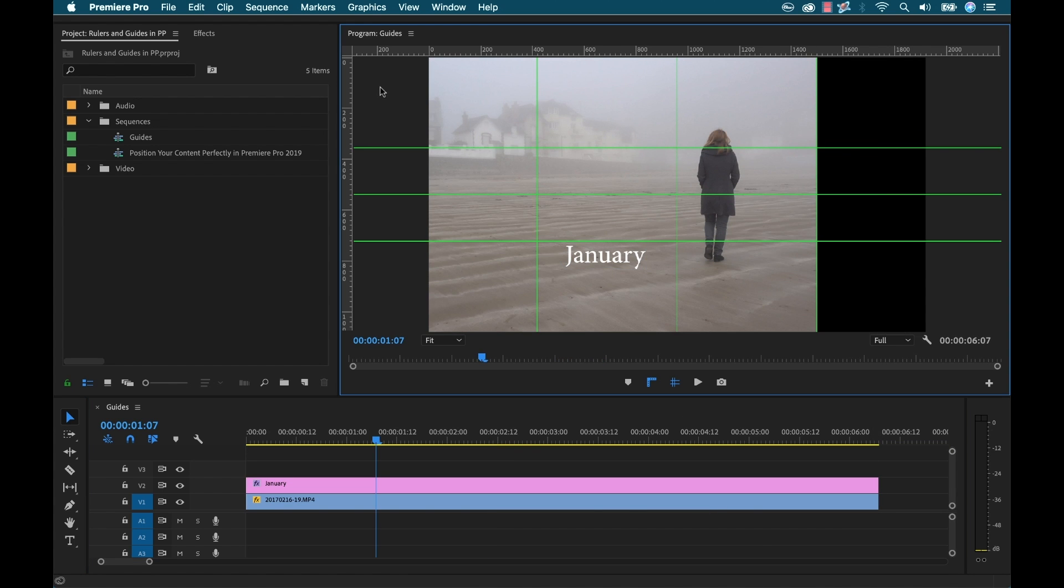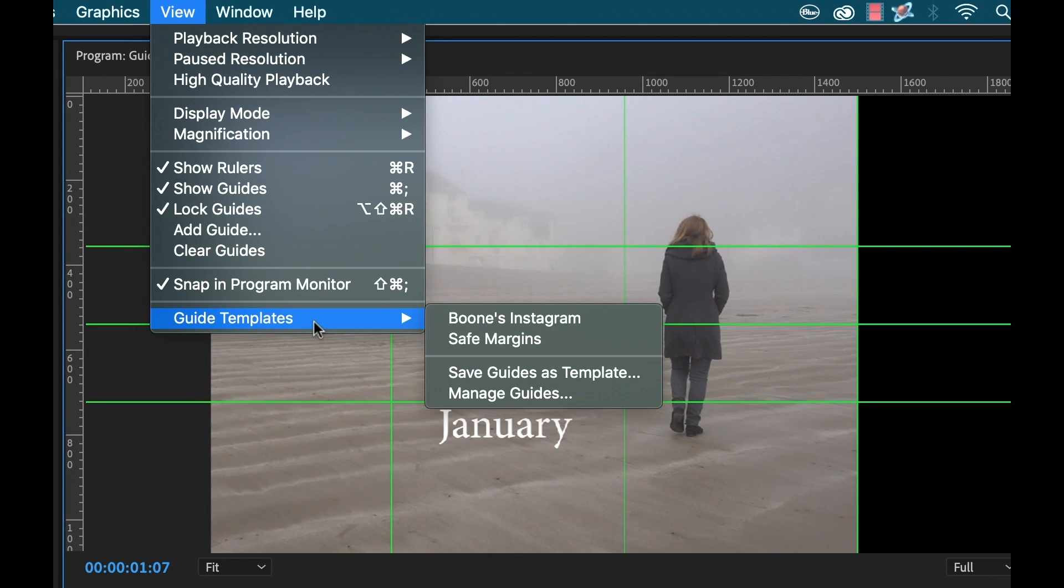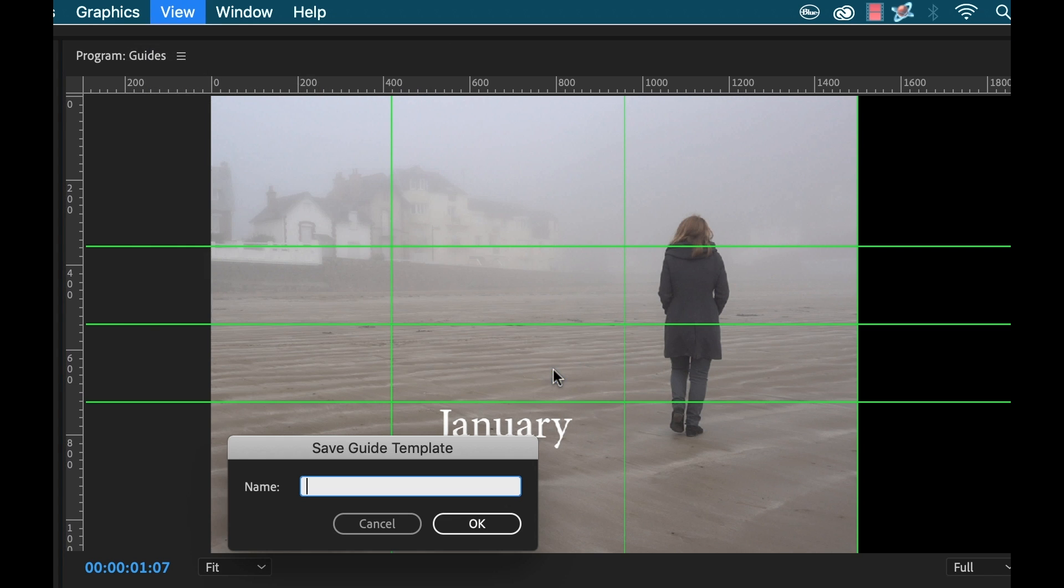For the last step I'm going to save these out as a template so I can use them later. So I'm going to go to view and there's a guide template section here and you can see there's already a couple. I'm going to go ahead and click this save guides as template and we'll call it square.